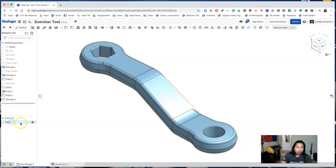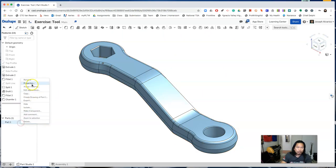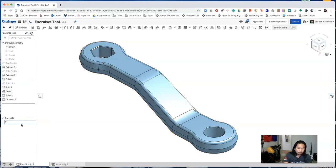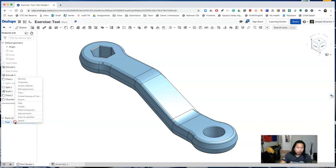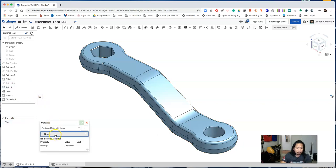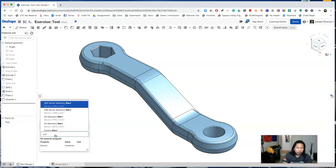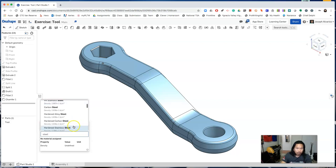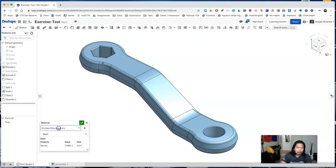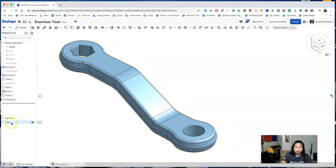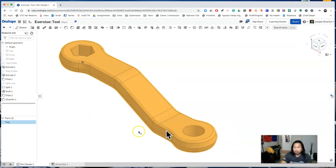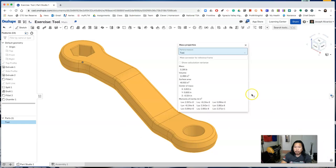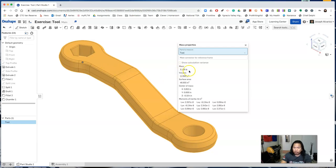Now let's rename this part and assign a material. Search for steel and just choose the one that says steel. Accept the material. Select tool and select mass properties. And you should get this number right here. If you didn't get the right mass, go look at your fillets and your chamfers.